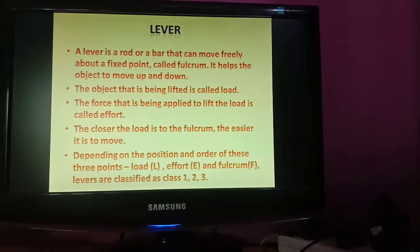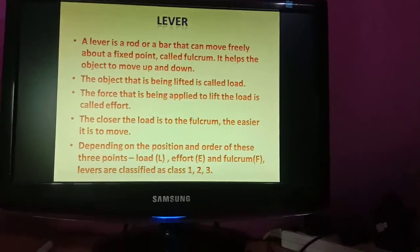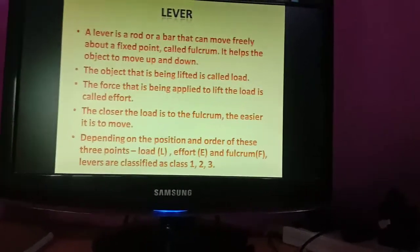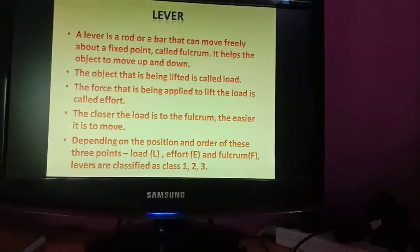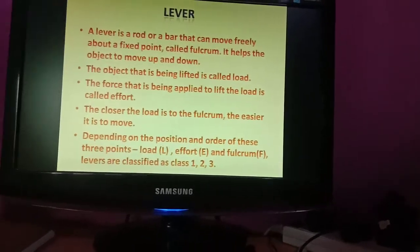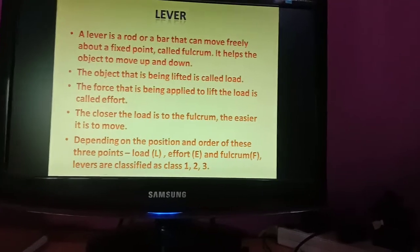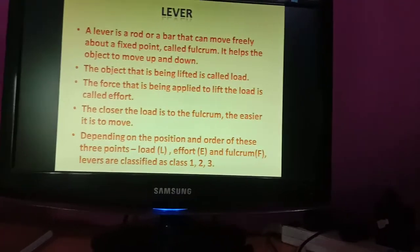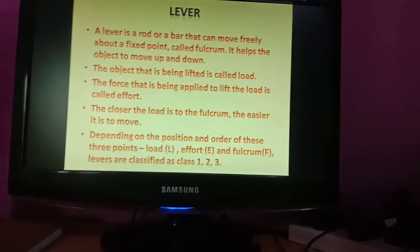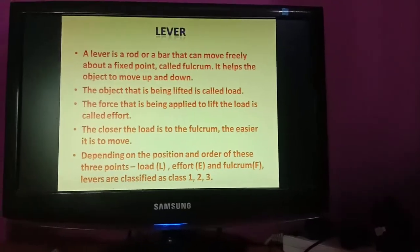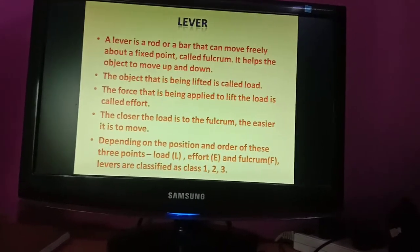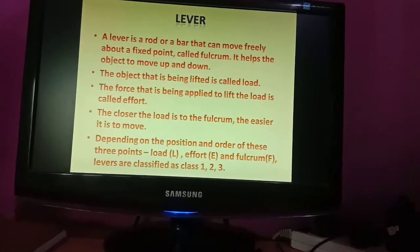The fixed point about which the rod moves freely is called the fulcrum. It helps the object to move up and down. The object that is being lifted is called the load. The force that is applied to lift the load is called effort.